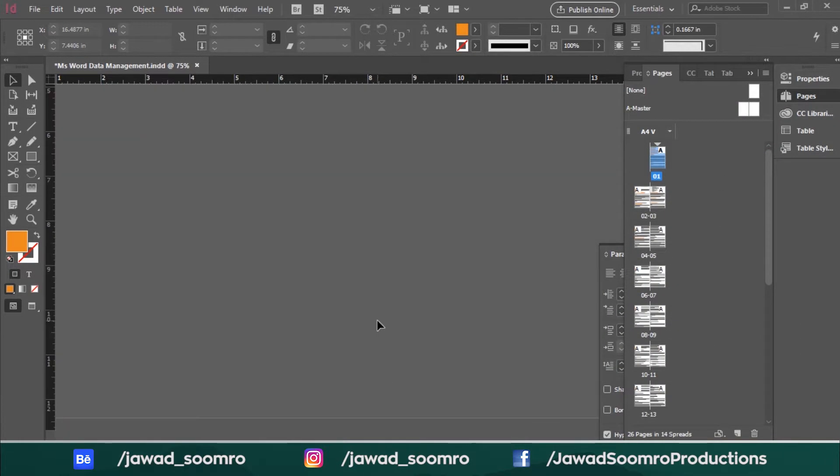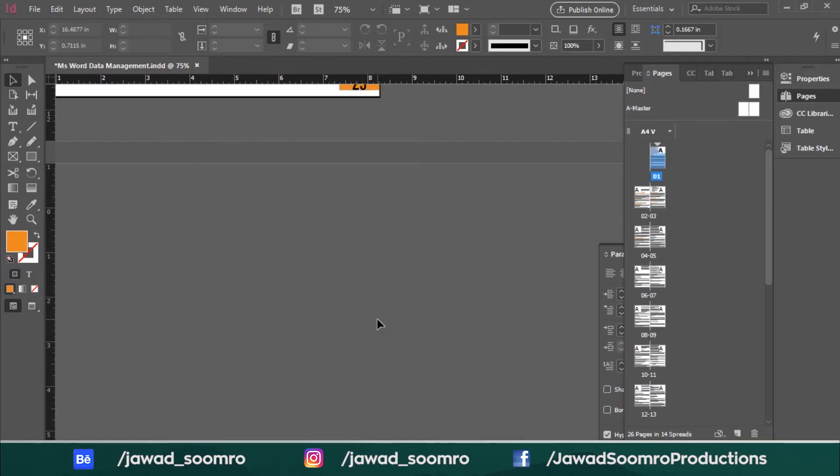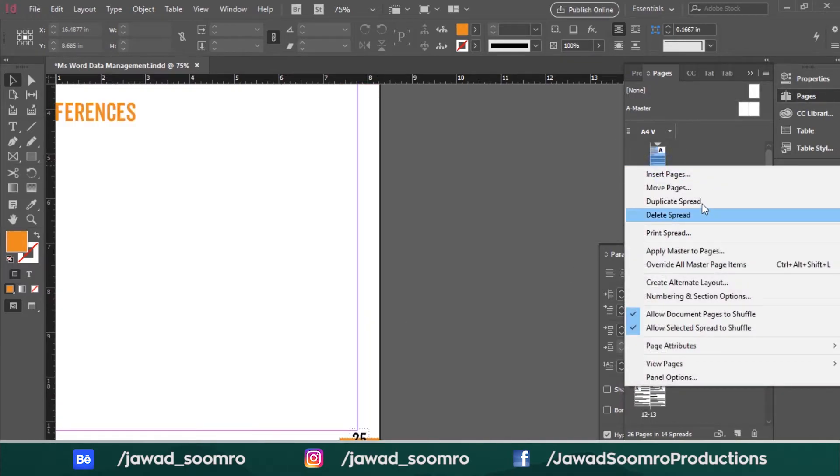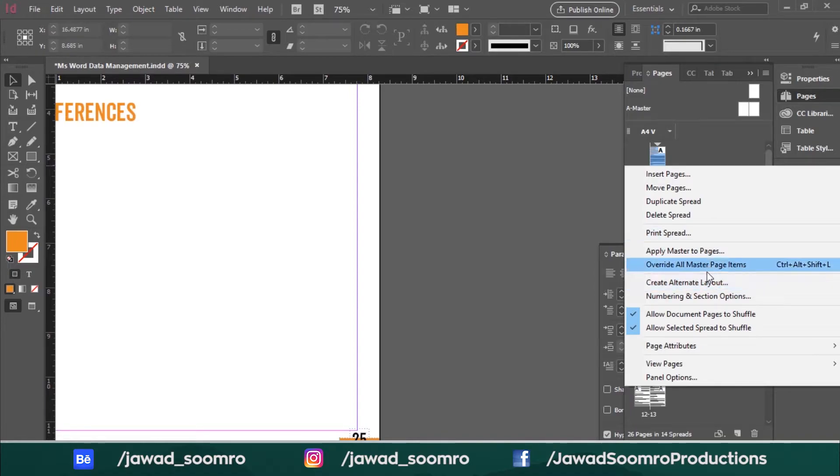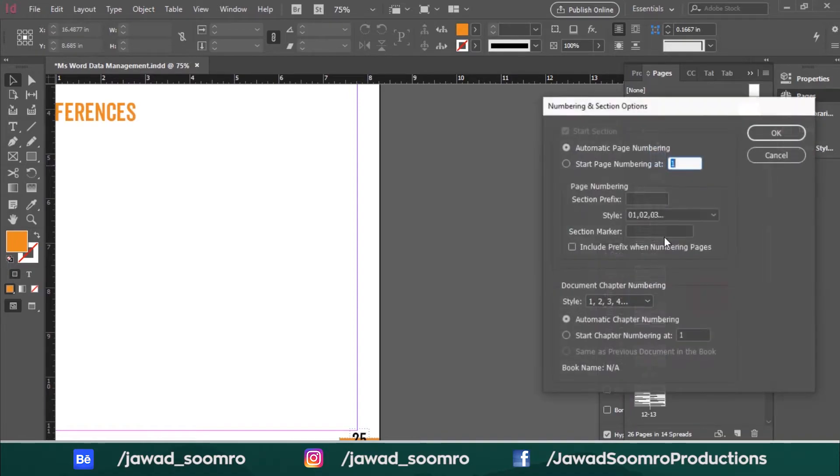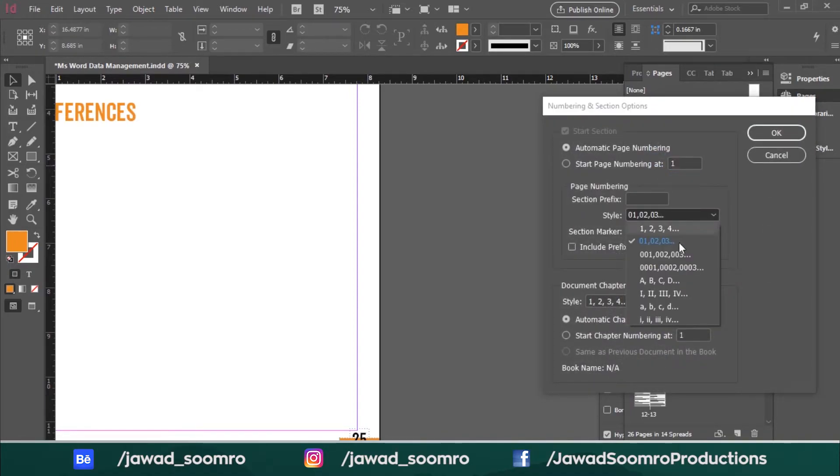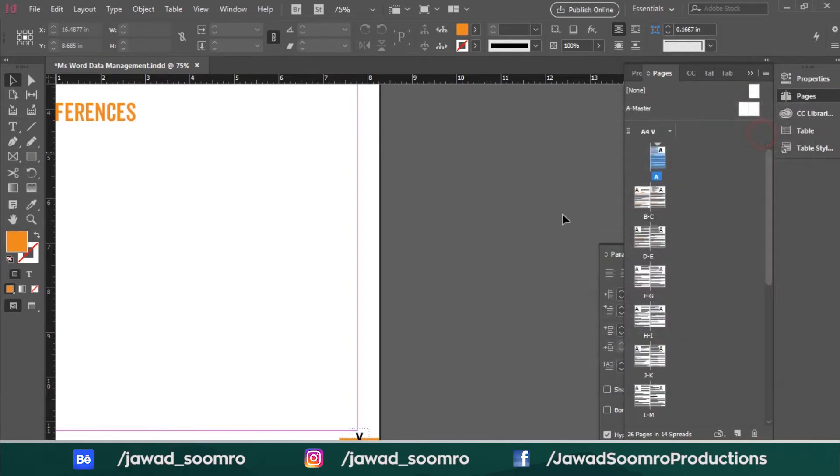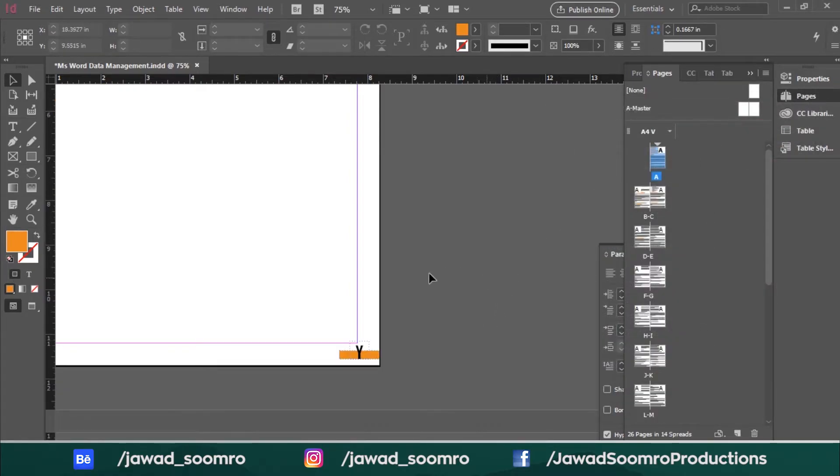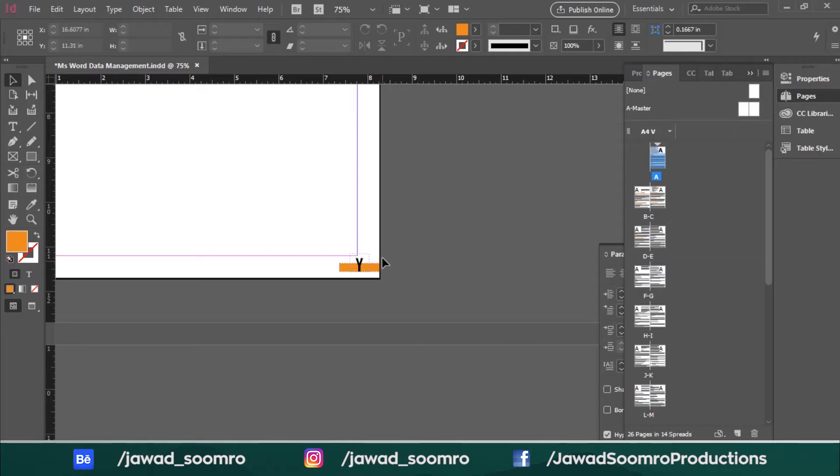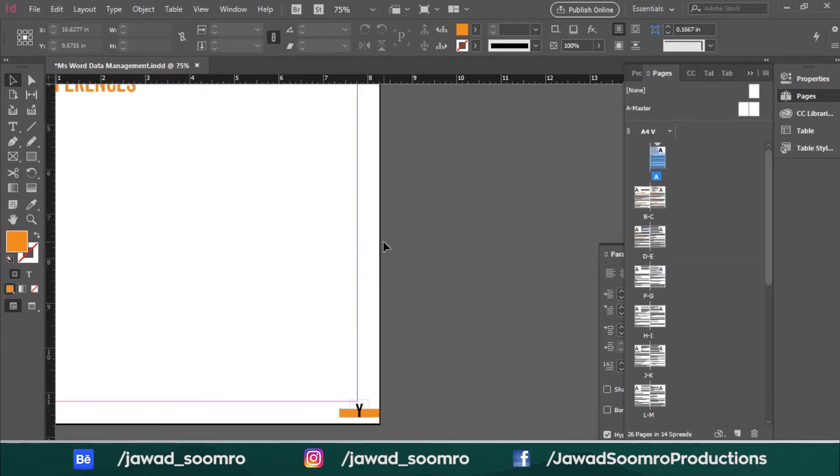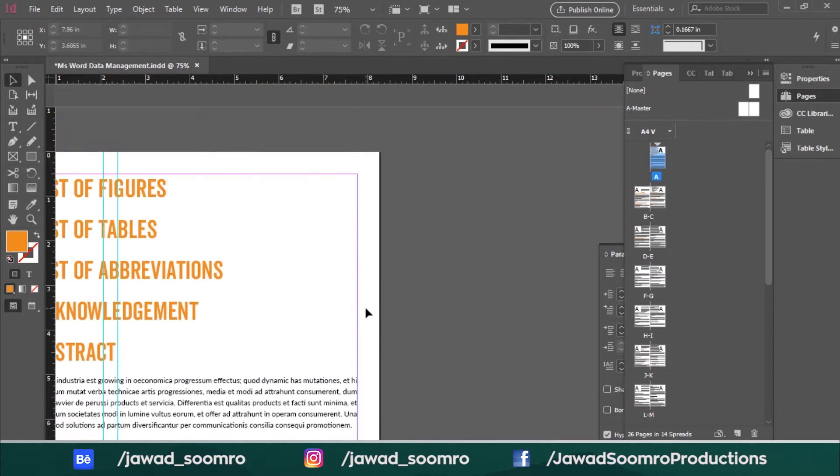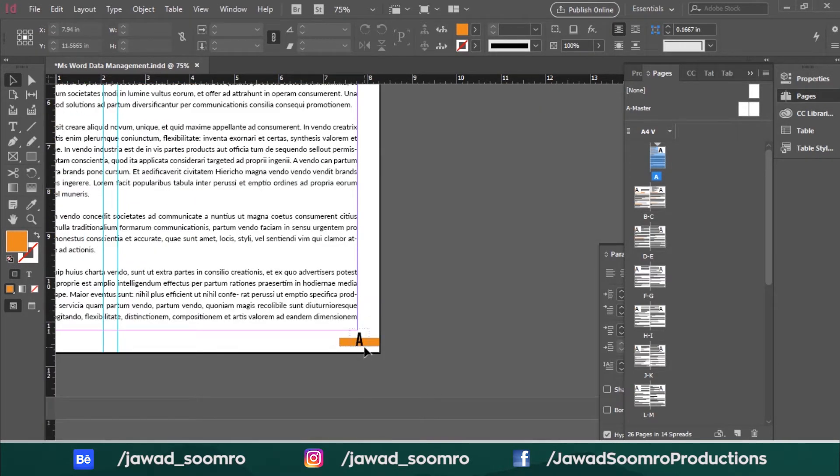You can change the style anytime. Go back to the pages panel and right-click on the thumbnail and do the numbering and section options once again. And change the style to alphabet. See the difference? Now all the page numbers are automatically assigned the alphabetical page numbers.